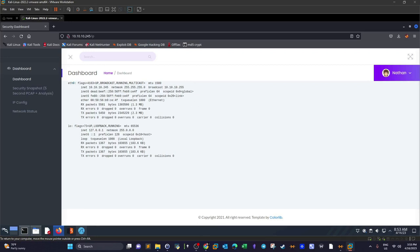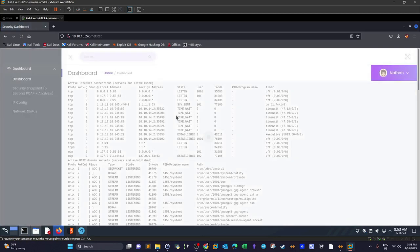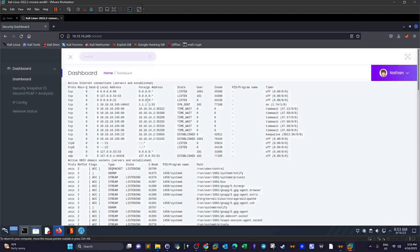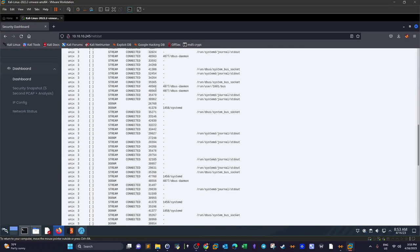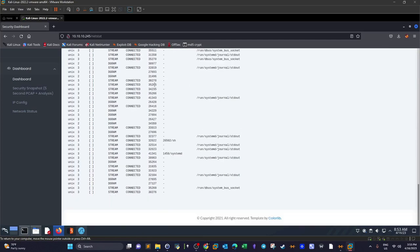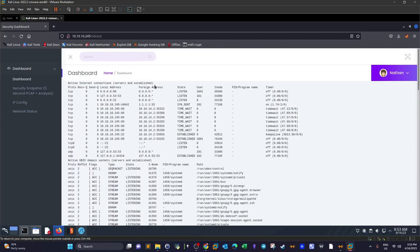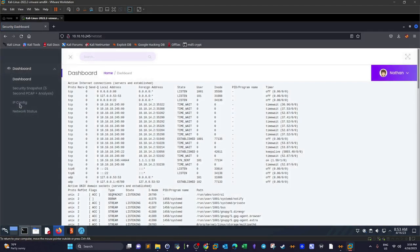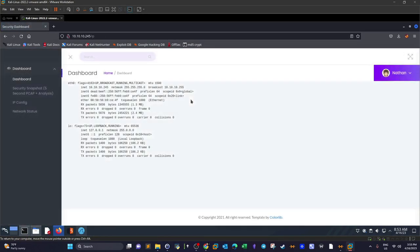Heading over to network status, we see the output of what seems to be the netstat command. Network status and ipconfig are informational functionalities on the page. The only thing we can interact with is the snapshot.